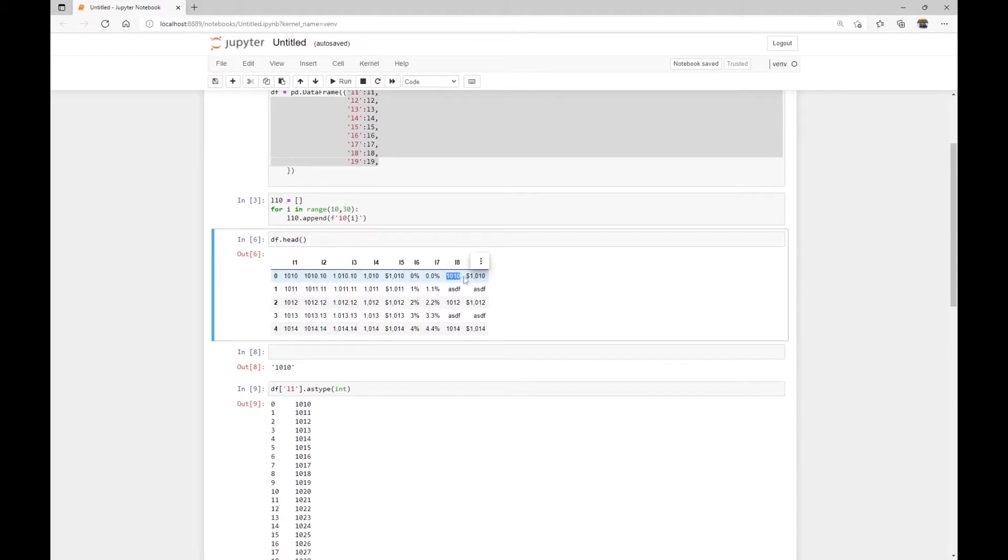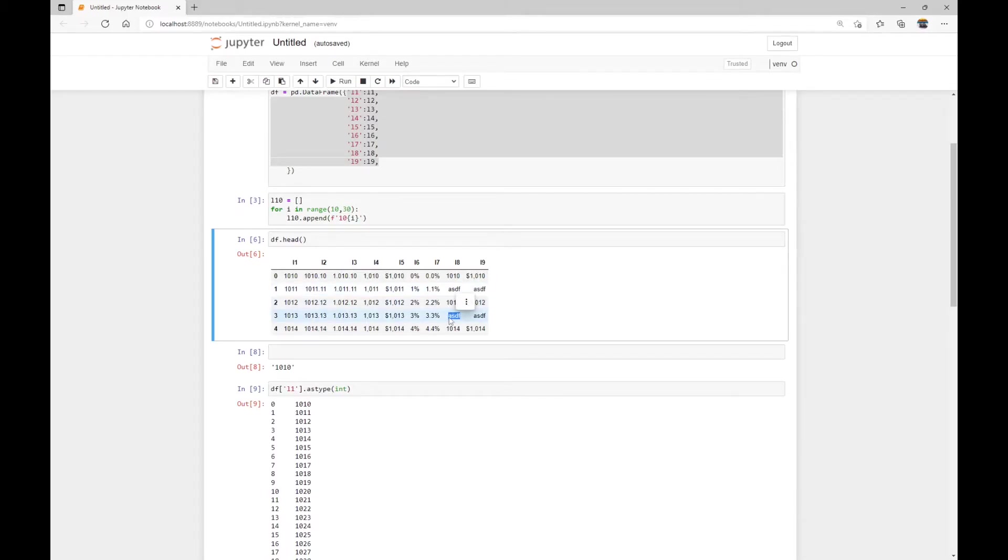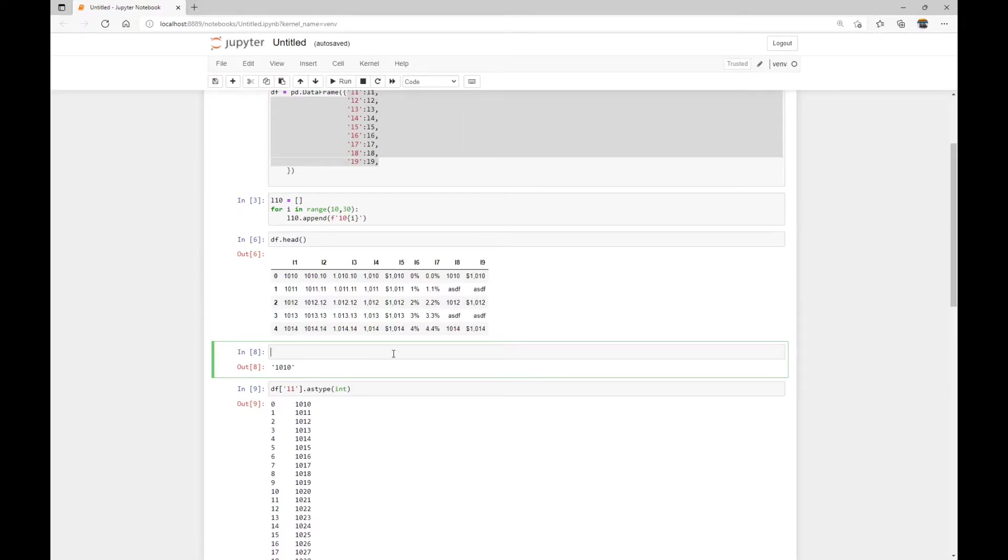For example, the first one, 1010, and then 1012, whereas some other values, for example, the ASDF cells cannot be converted into numbers. Also note that the two numeric is a pandas method.